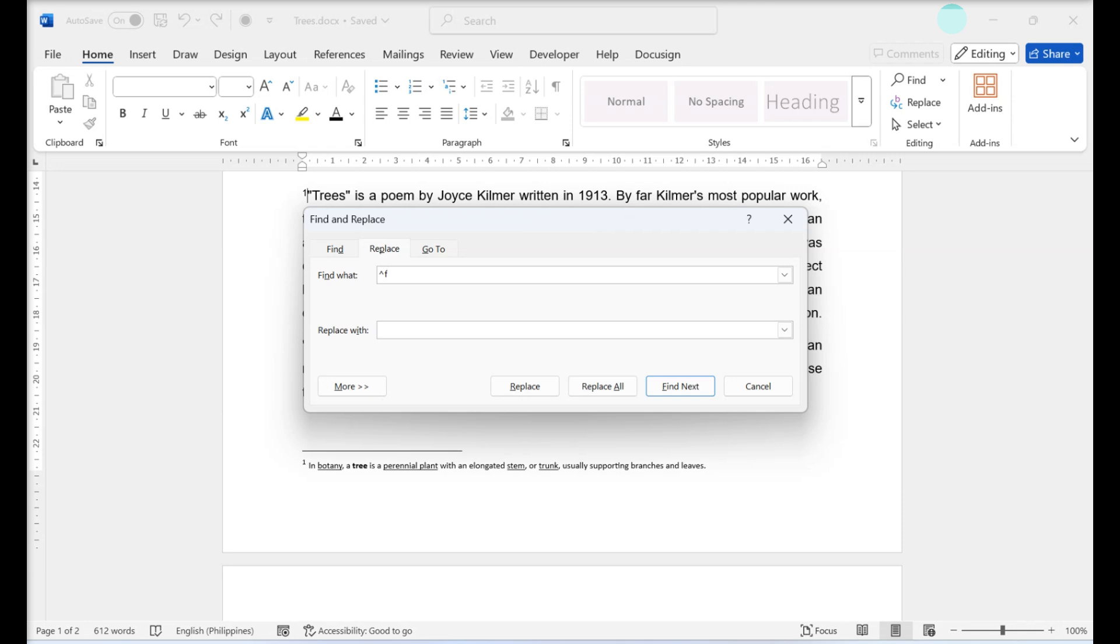Leave the Replace box blank. Typing nothing ensures that your footnotes are removed. Click Replace All.